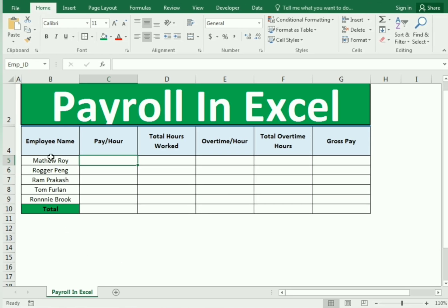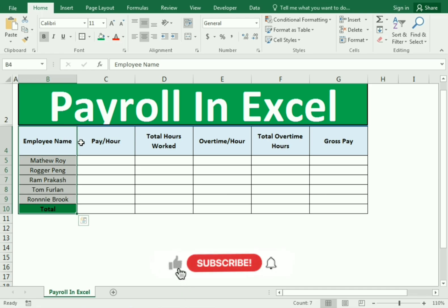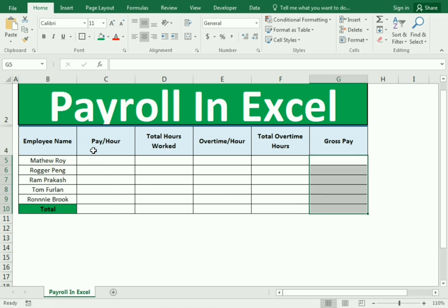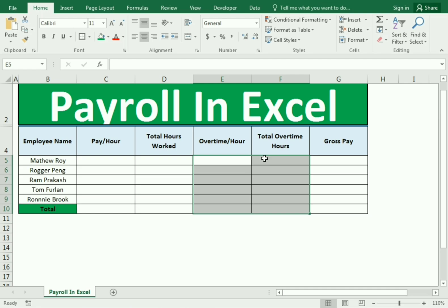We have certain columns which include the employee name, and then some remaining empty columns like payroll hour, total worked hours, overtime hour, overtime hour pay, and total gross pay. We need to insert certain data according to the hours and pay, and the overtime hours and pay, and then assign the totals.